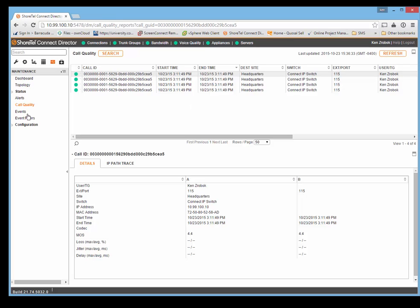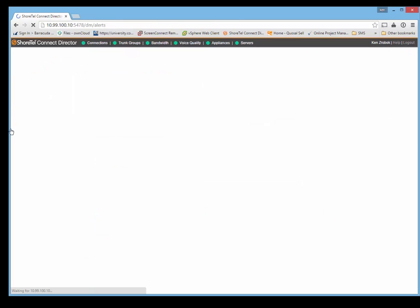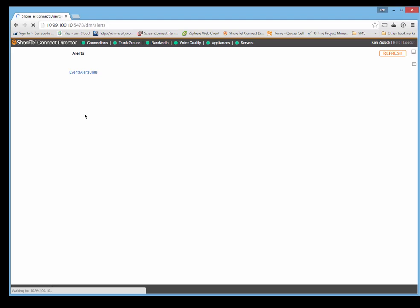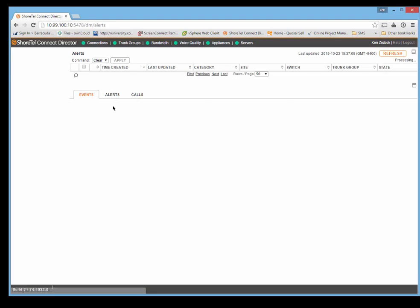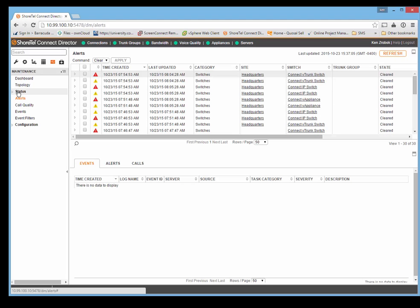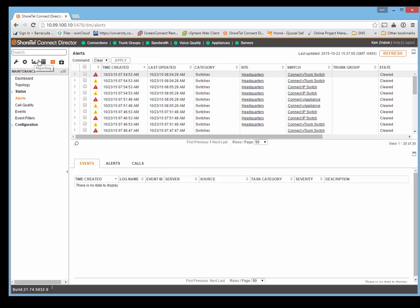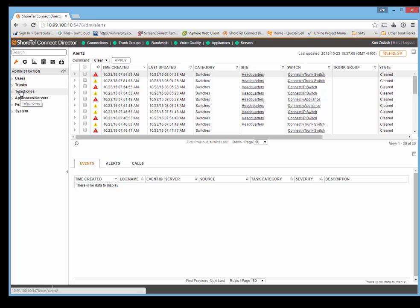From the main screen here, you've got your administration, which is a wrench. This is where you can do all your configuration: users, trunks, telephones, system information.